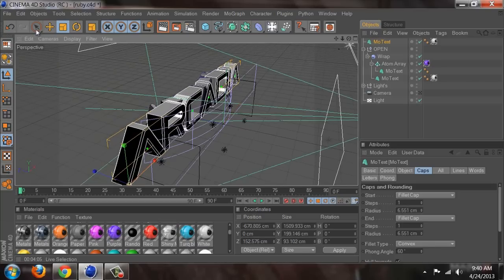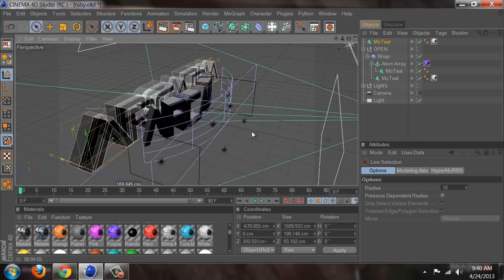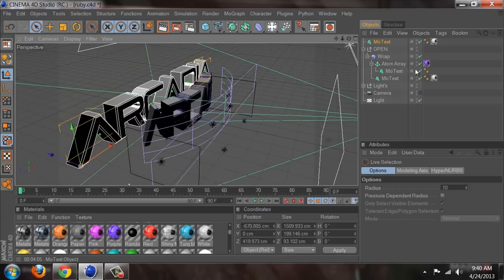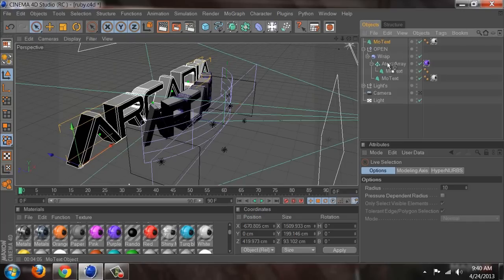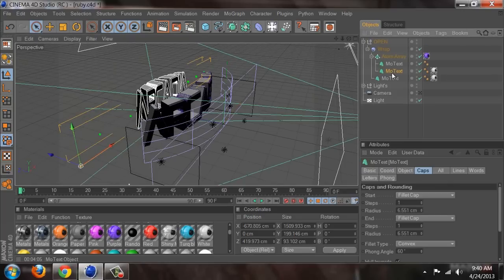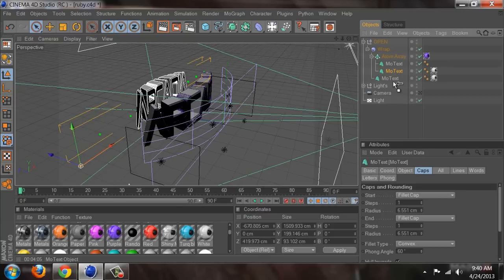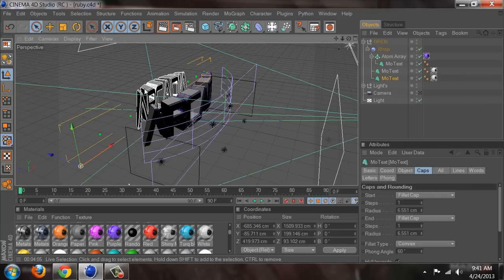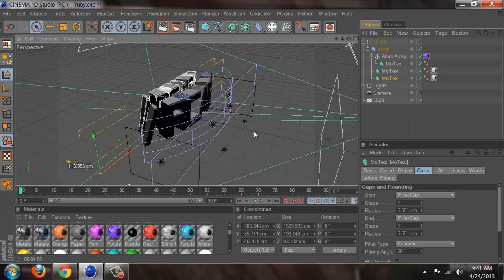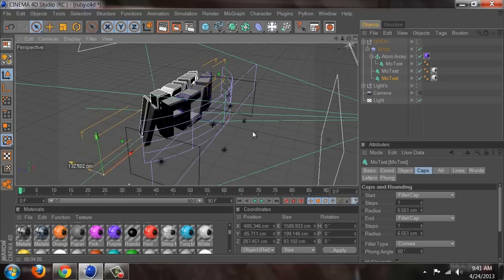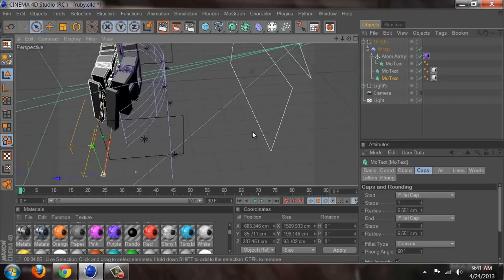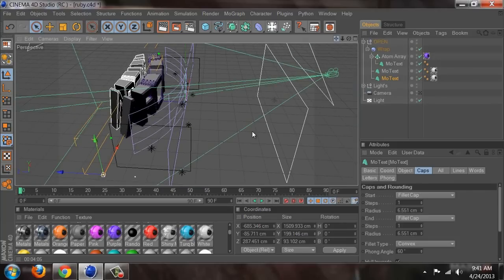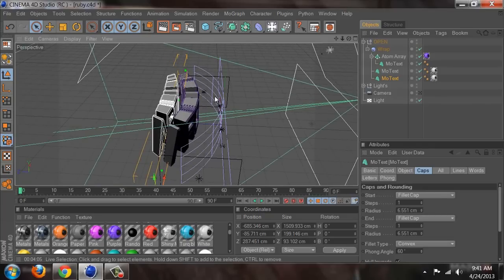We're going to move it behind that text and put it under the wrap, just anywhere really. There it is — just like right behind it. Get a closer look so you guys can see it.